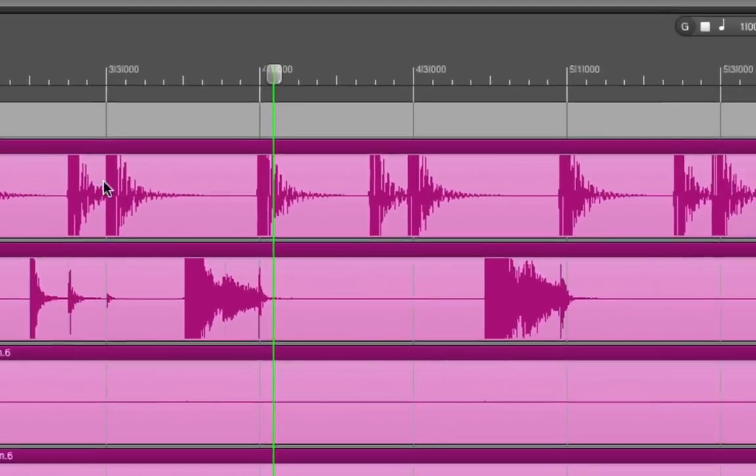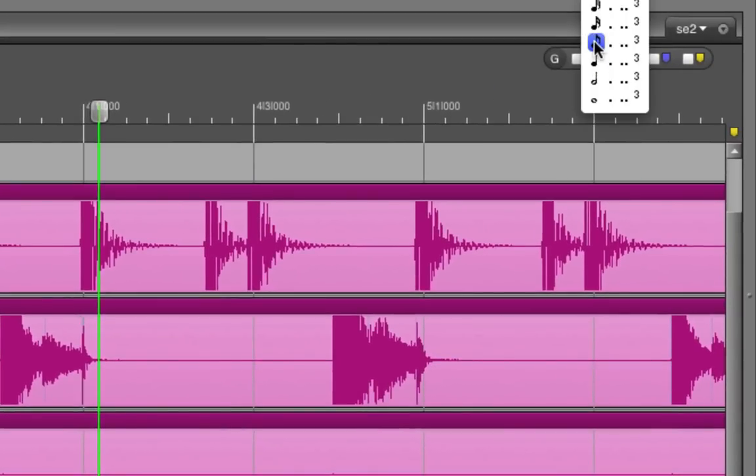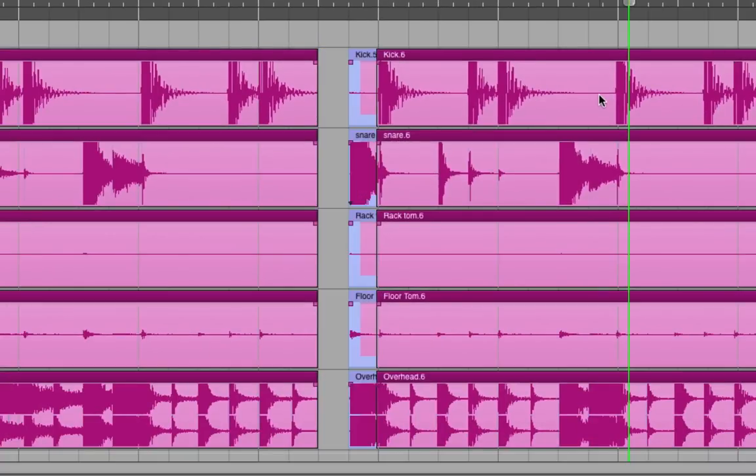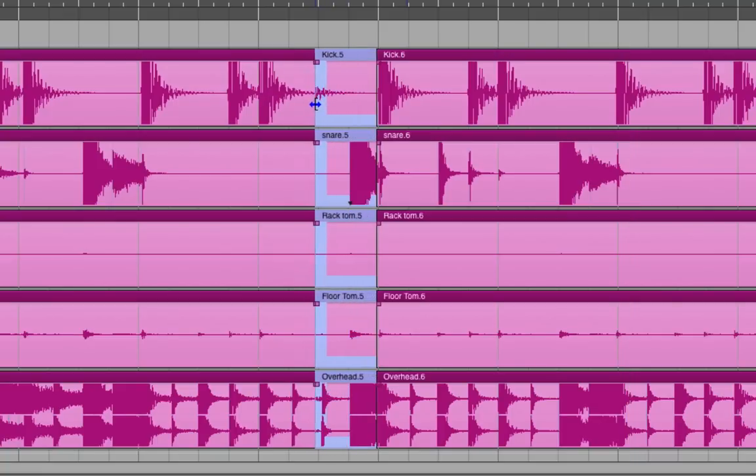Then, let's go to the ruler and switch it to the eighth note. Now, if I hit the right arrow key, whatever is selected is going to move to the right by an eighth note. Now, all I have to do is drag the edge back. It's a little tricky, because continuity is so important with an acoustic instrument like drums.